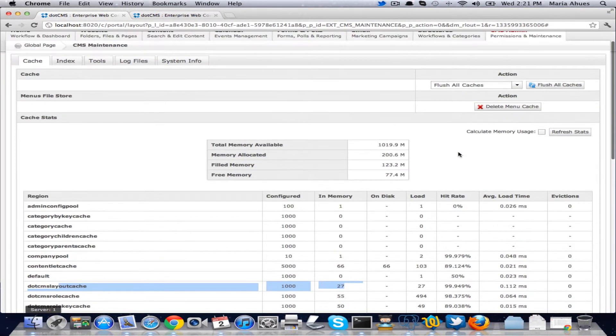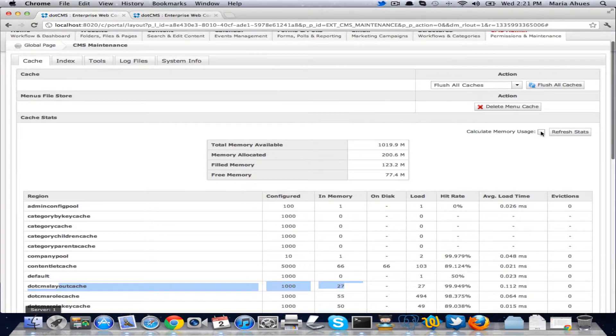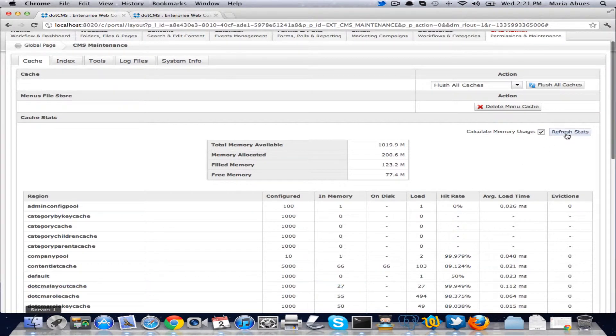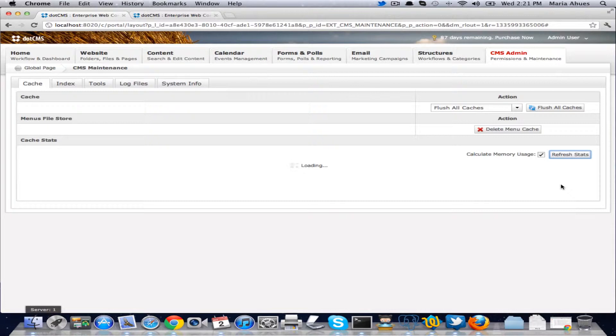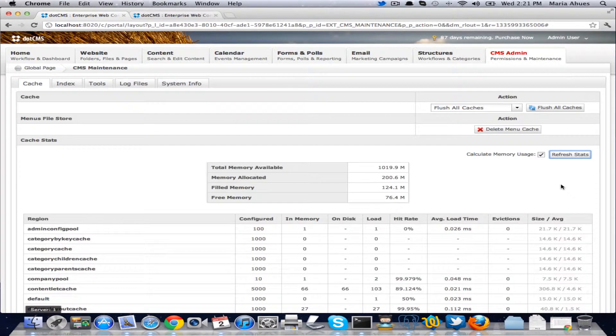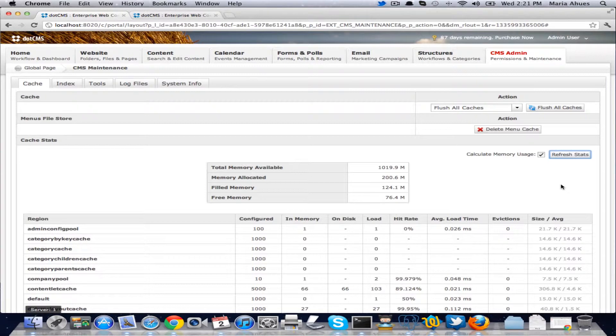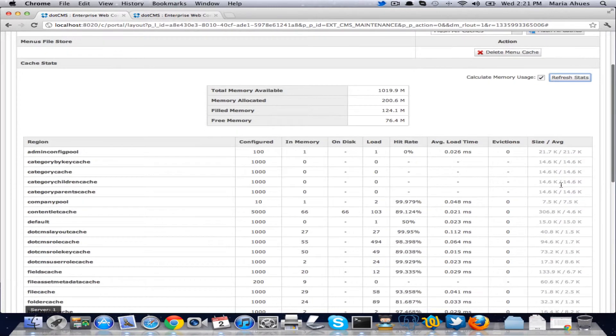Once you have that there is an extra button here that says calculate memory usage and click on refresh stats. And what this is going to do is it's going to give you a size of the cache and the average that each object or the average size for each object on the cache. This takes sometimes to load.